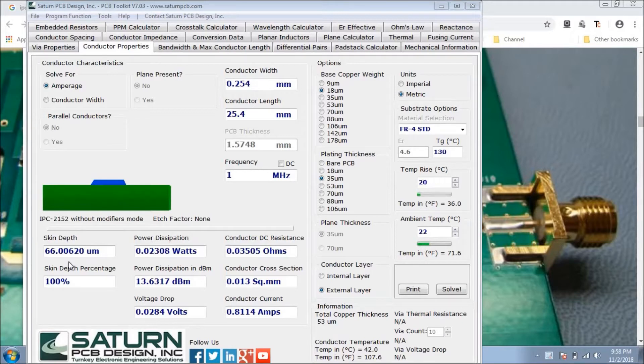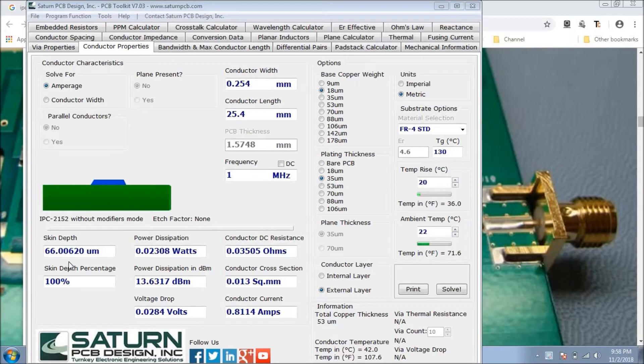By that particular tool, we can easily calculate the width of the conducting track at the time of layout designing for the amount of current that we are going to pass through that particular track.